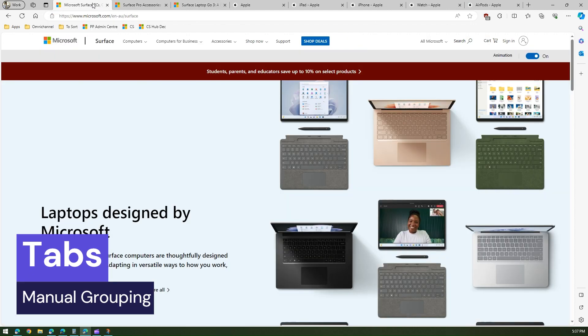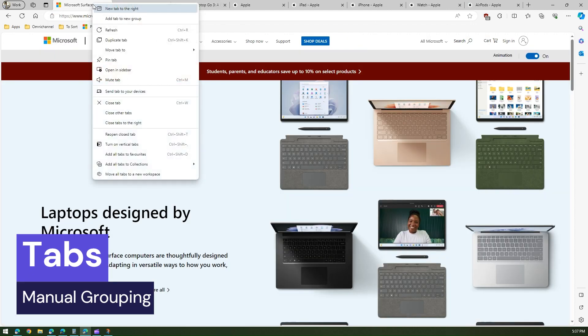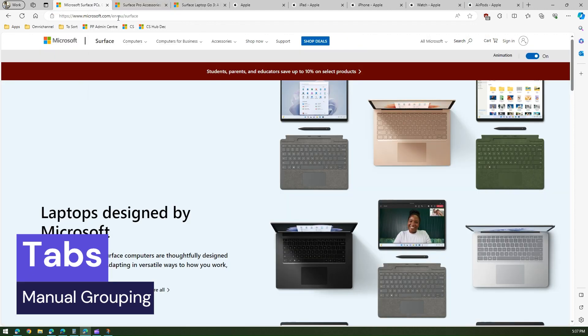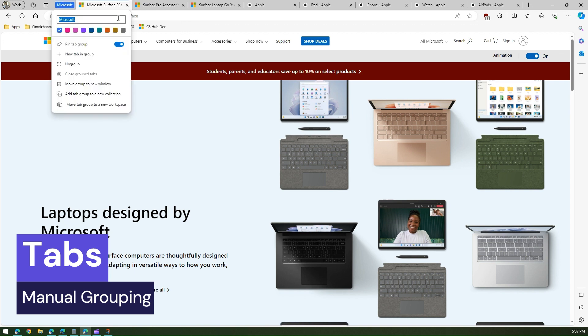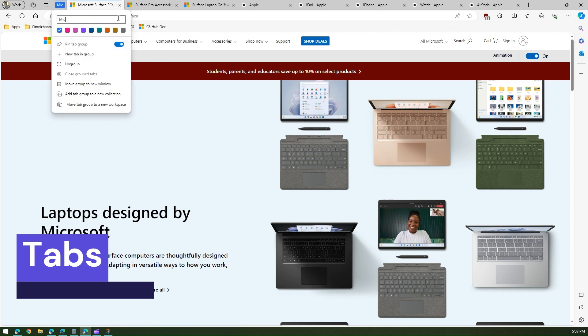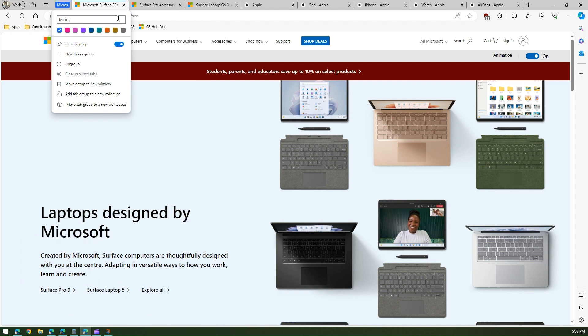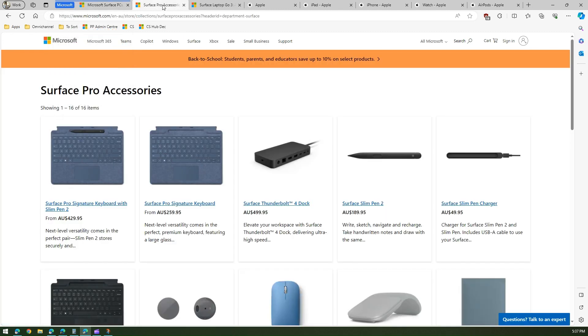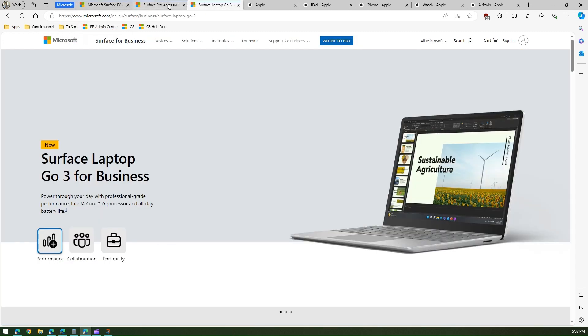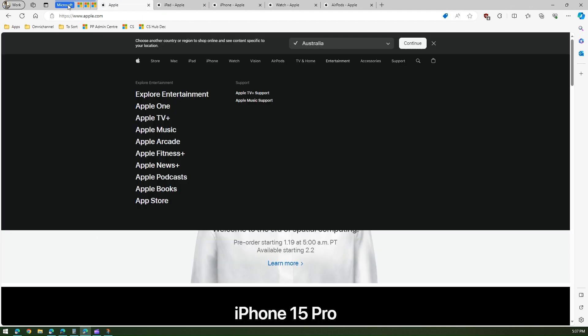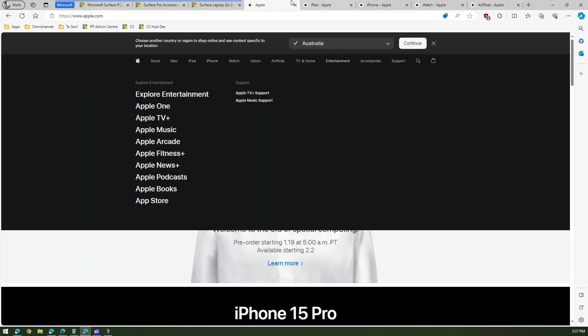So how do you organize? First thing, you select the tab and you just say right click and say add tab to new group and you create a new group called Microsoft or whatever classification you want to do. And then if I want to add this into Microsoft tab I'll just click and then drag this. So this is how I have Microsoft tab over here. So now the approach which you have done is a manual approach.